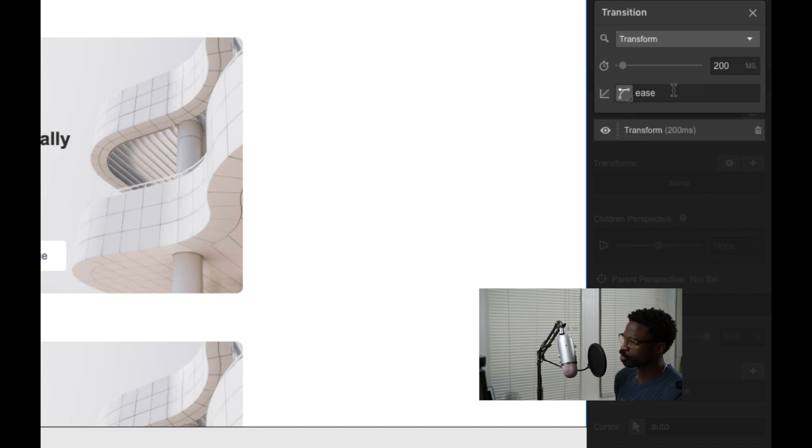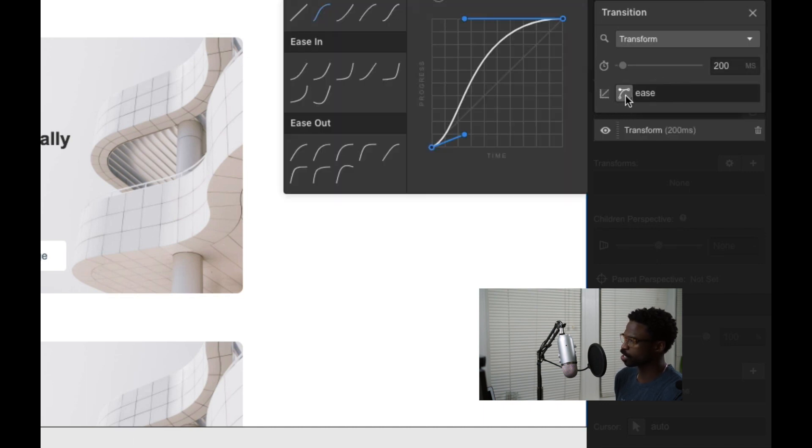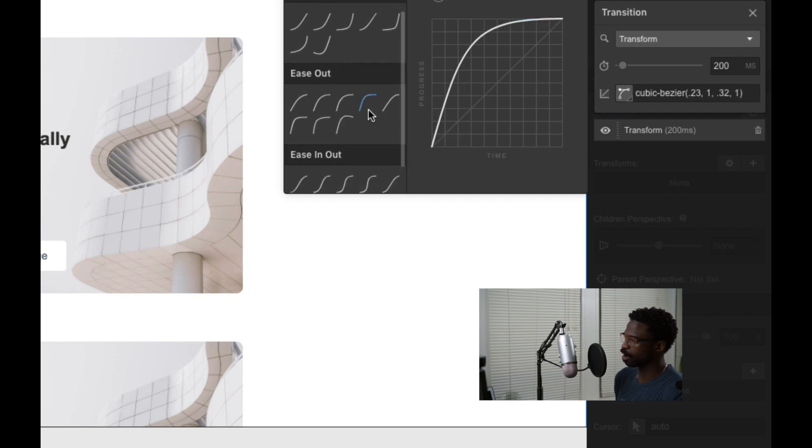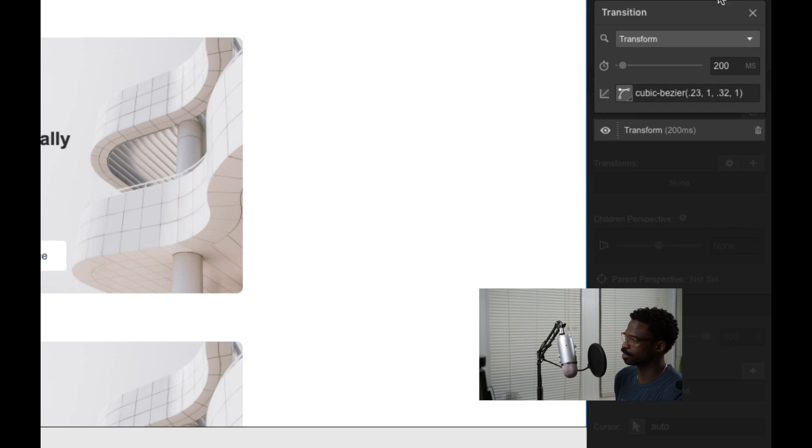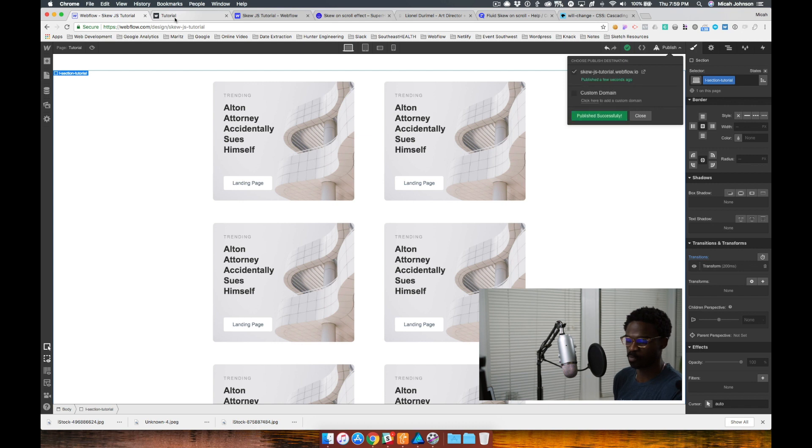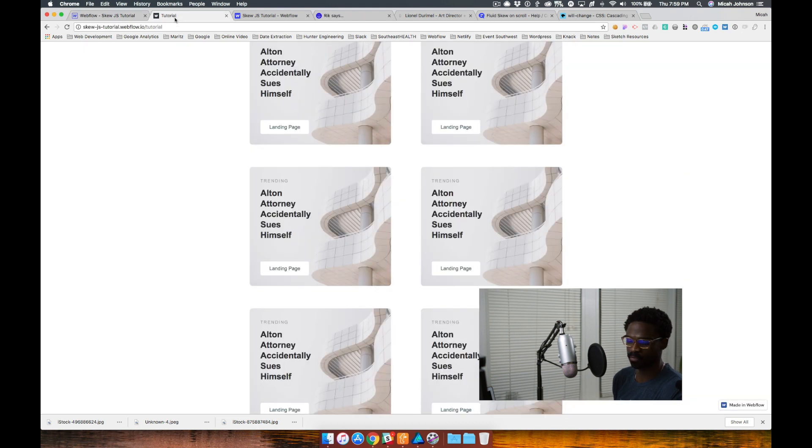So let's go into our section class and our style. We are going to add a transition. We're going to find the transform transition. I like 200 milliseconds. Let's change the easing. I kind of want it to ease out towards the end of it. Nice. That's added in. We'll publish our project and see what we have now.